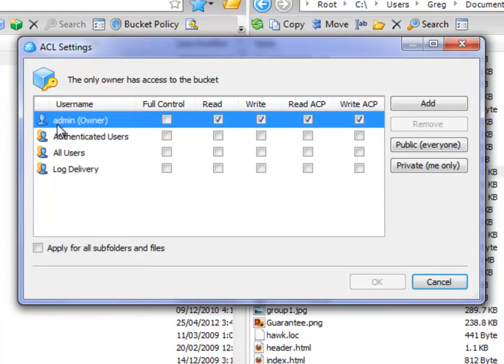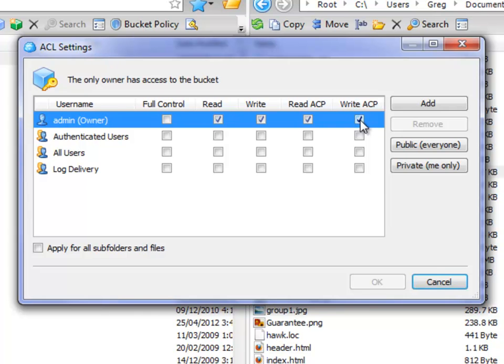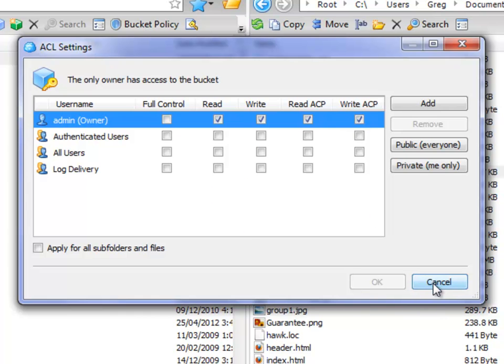As you can see, it is admin only, and this is your default. Whenever you create a bucket on Amazon, these are your settings for that particular bucket. That's it. When you create it, it's done. And if you have to set other permissions, you have to do this manually, which we don't need to. This is the only permission we need is the default.